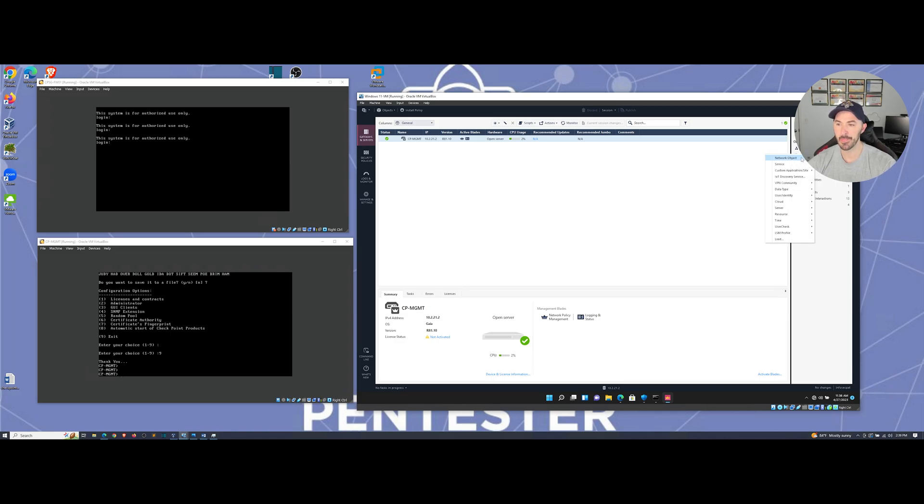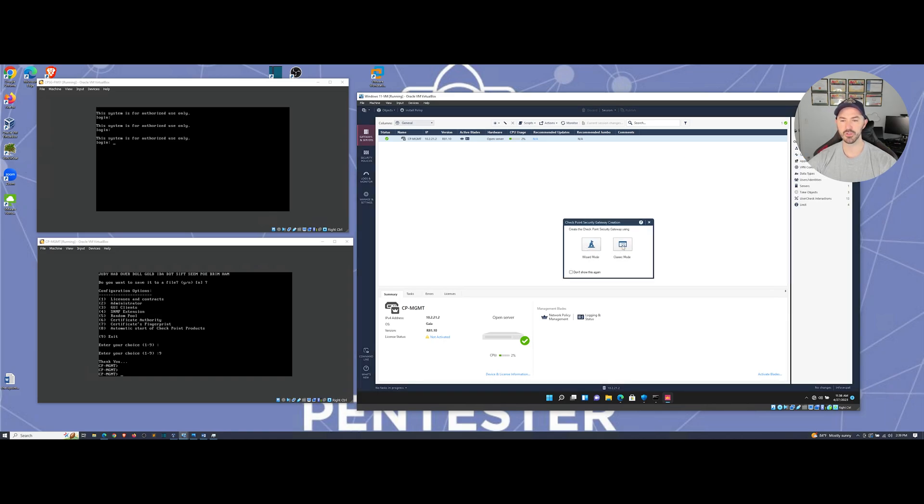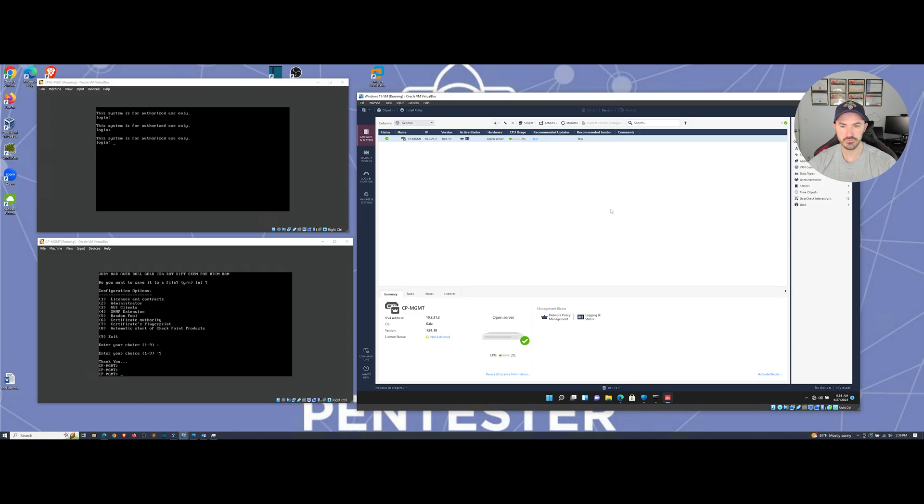More network object. And network object, we have gateways and servers, and then choose gateway. So we can do the classic mode. That's fine with me.